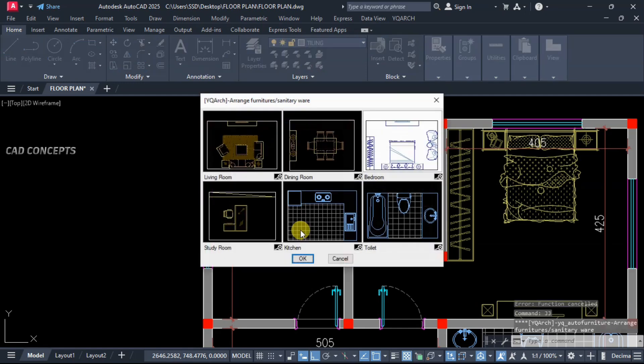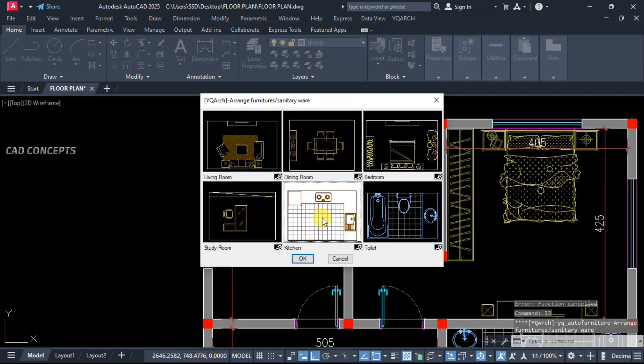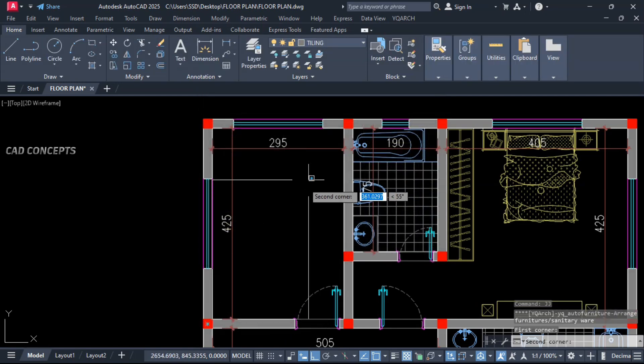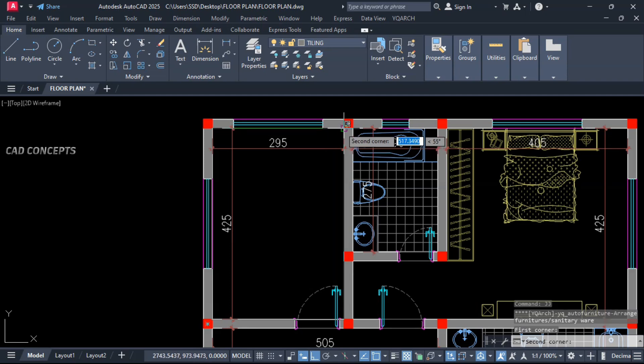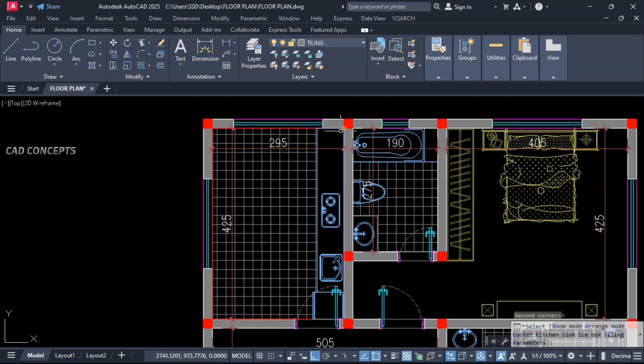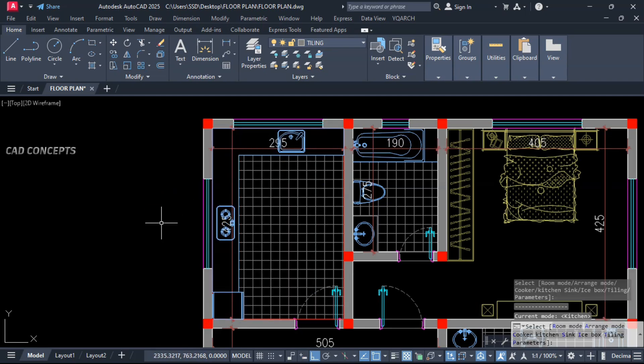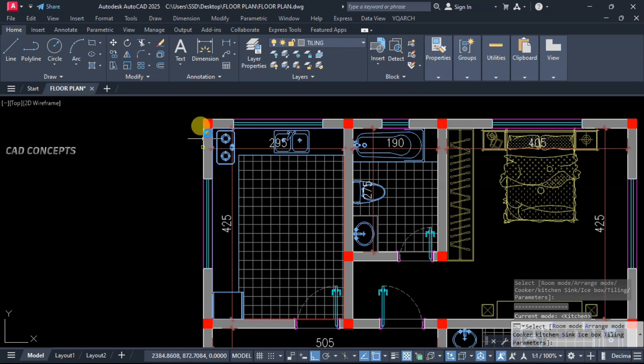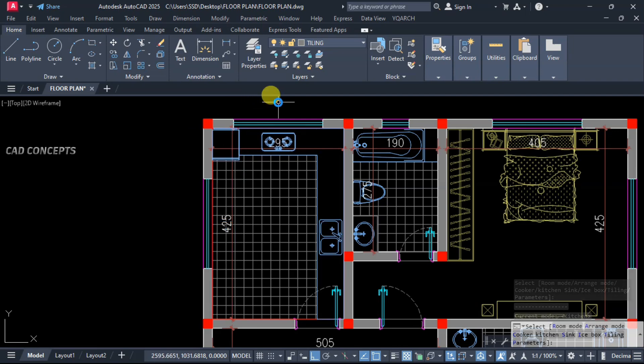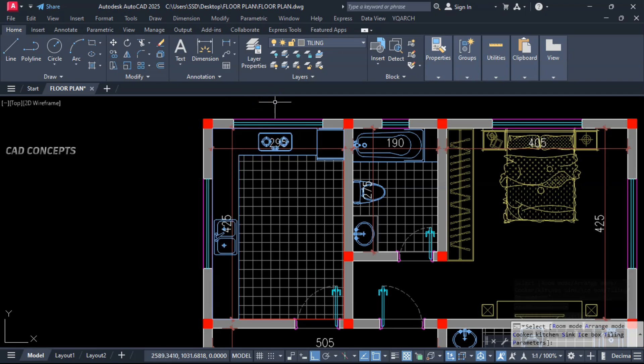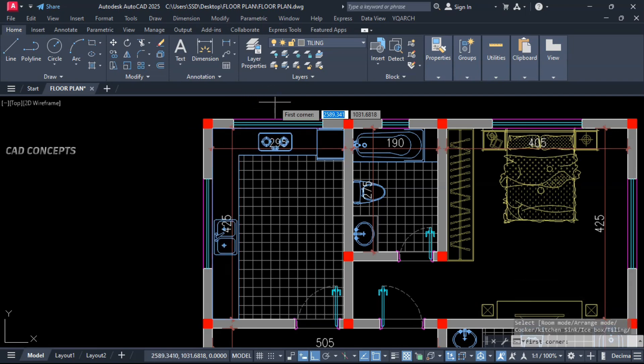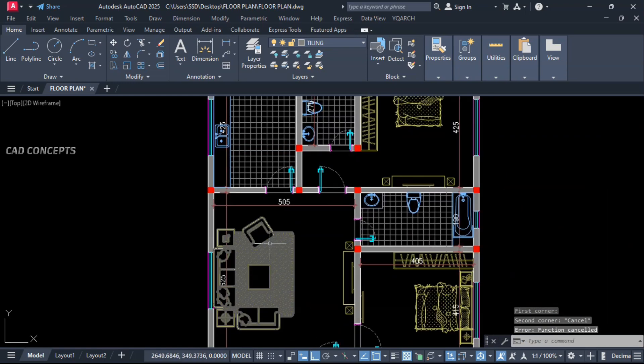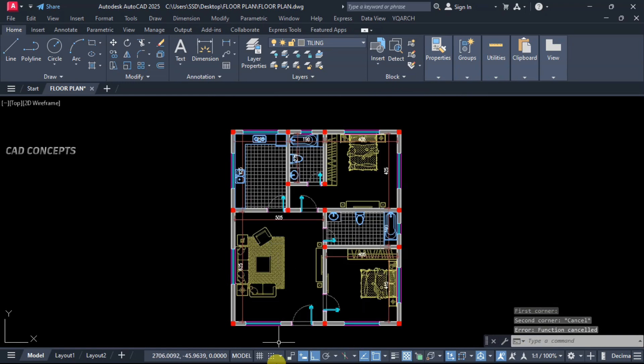Kitchen. Double J command, select kitchen, and take two point rectangle. And by pressing A, you will get L shape or straight. Let this L shape. S for sink. And let this here. Our furniture layout also completely arranged.